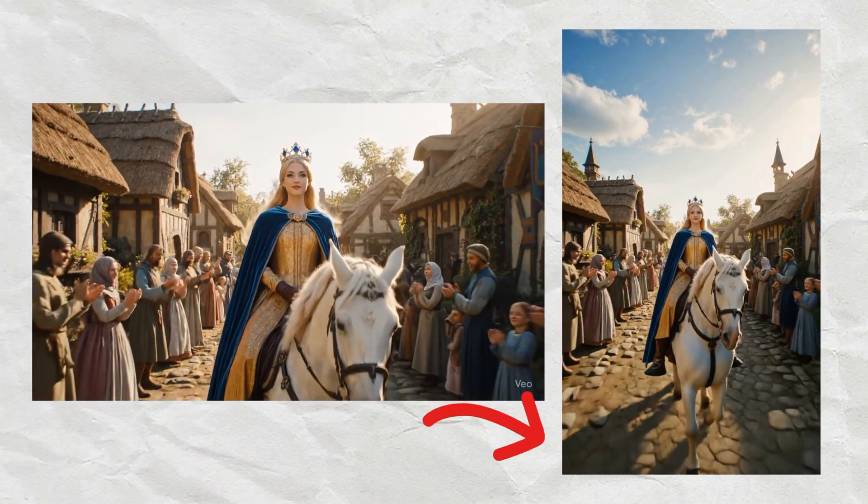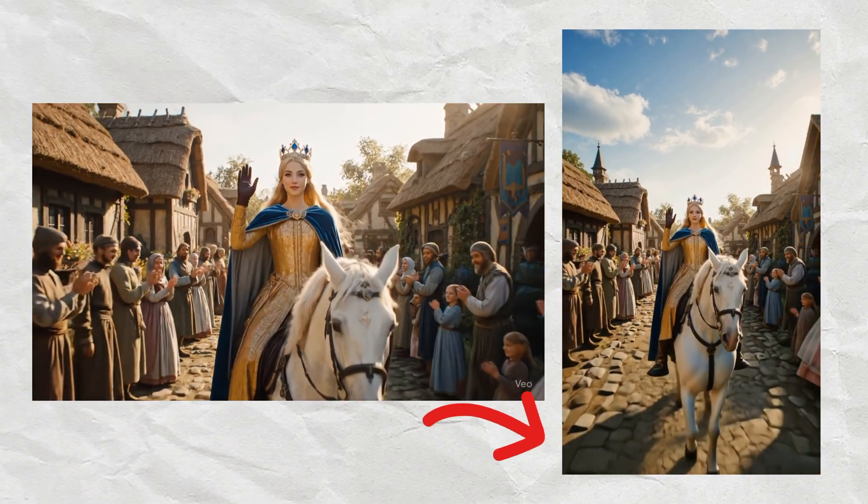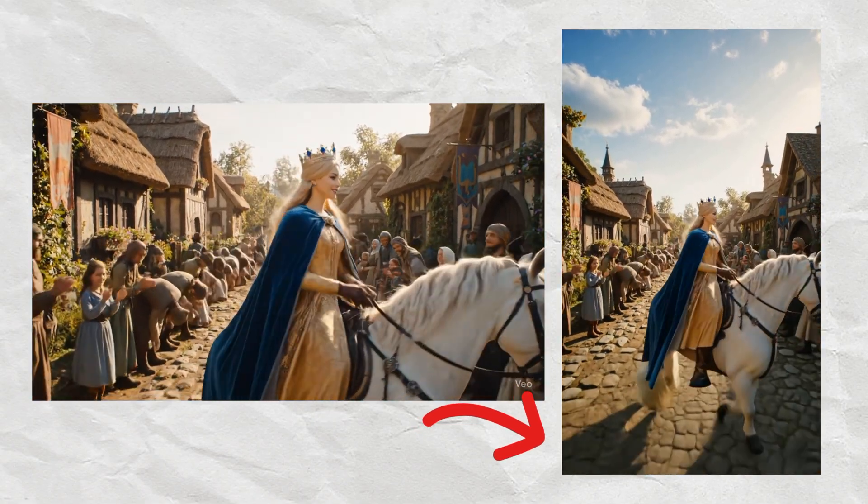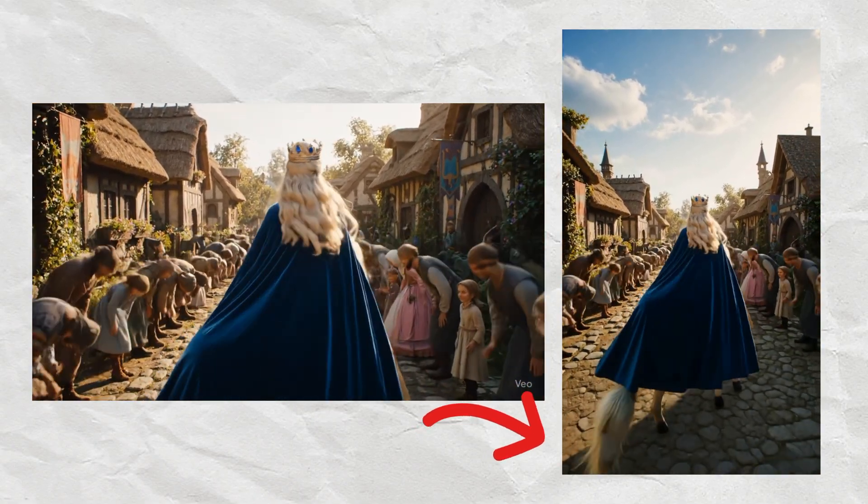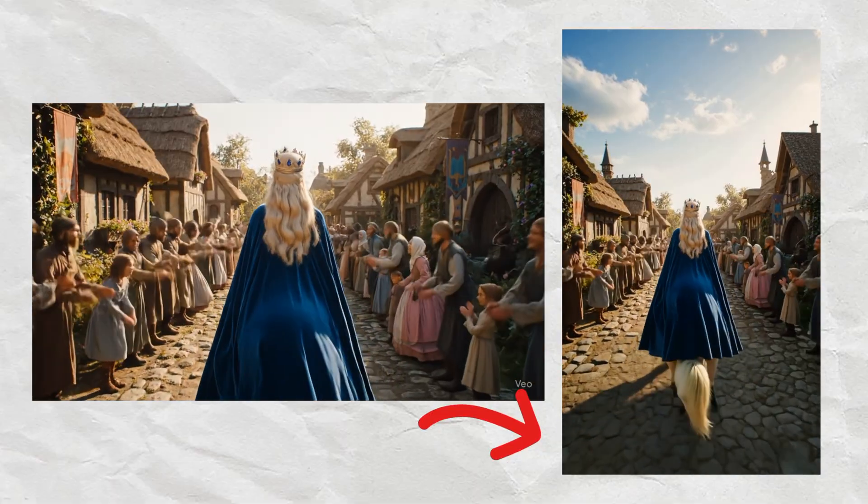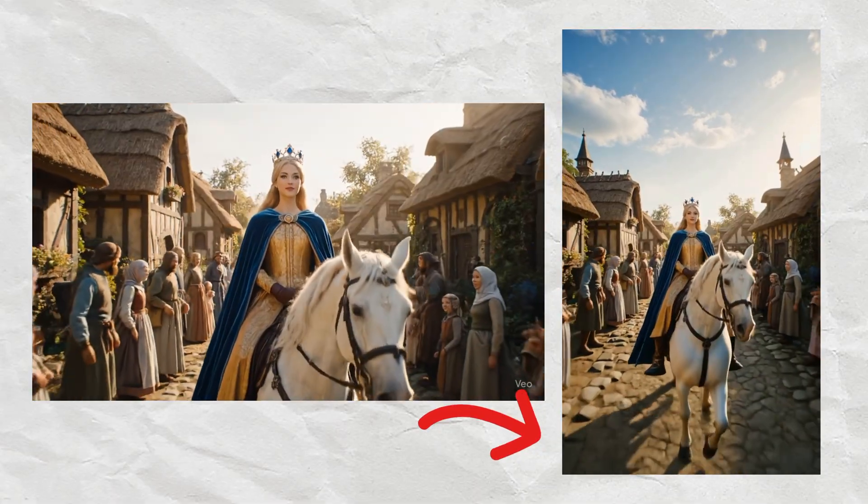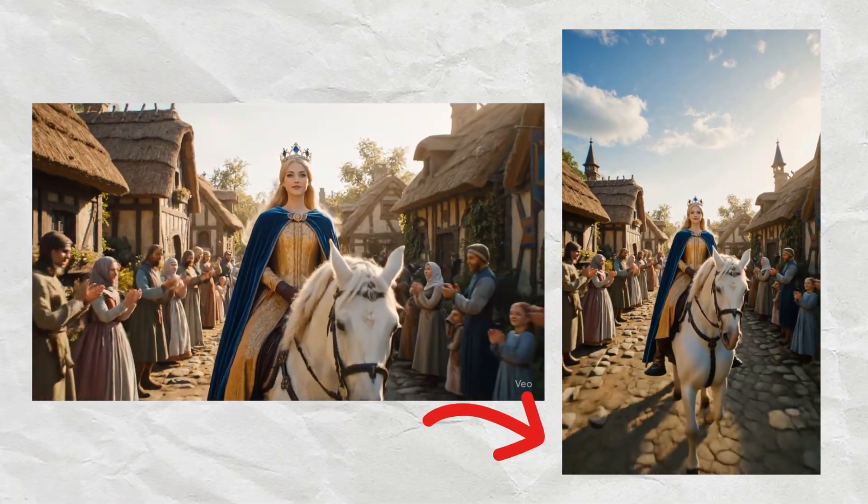Hey! Did you just create a super cool landscape video with VEO3? But now you're stuck because TikTok and YouTube Shorts need portrait format?